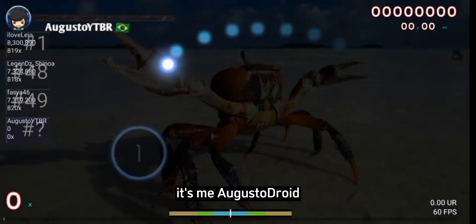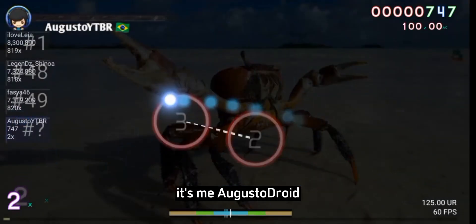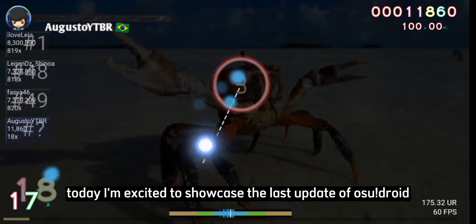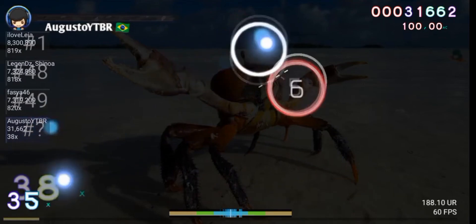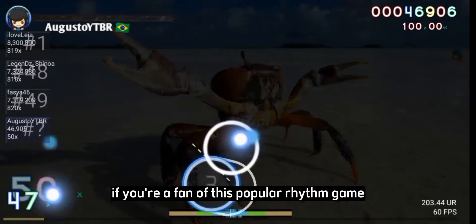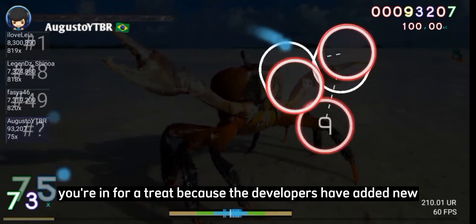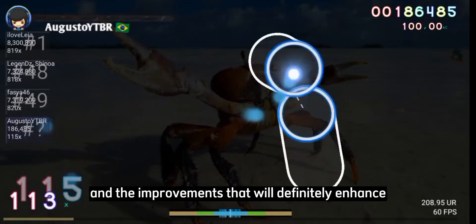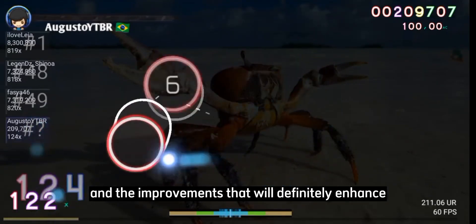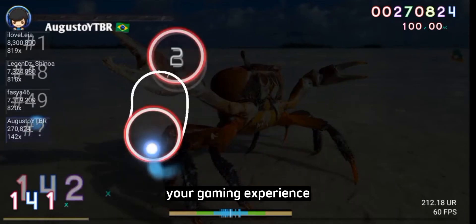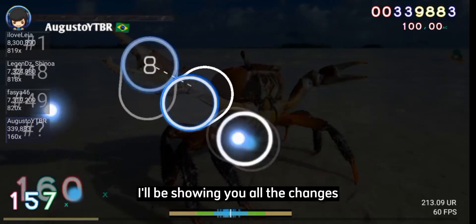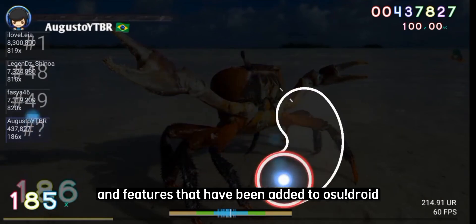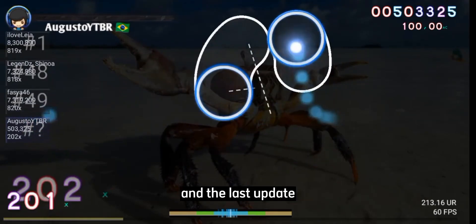Hello everyone, it's me, Augusto Droid, and welcome back to my channel. Today I'm excited to showcase the latest update of OSDroid. If you're a fan of this popular rhythm game, you're in for a treat because the developers have added new amazing features and improvements that will definitely enhance your gaming experience. In this video, I'll be showing you all the changes and features that have been added to OSDroid in the latest update.